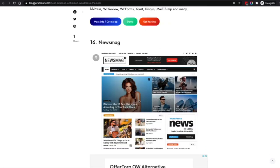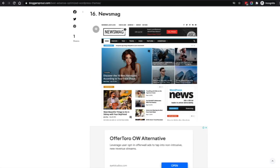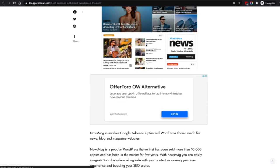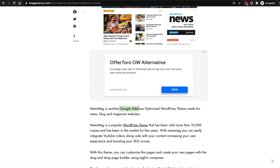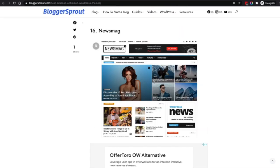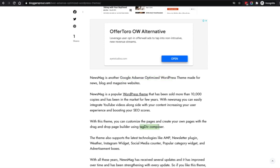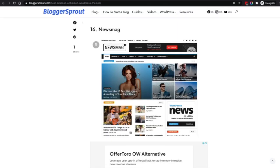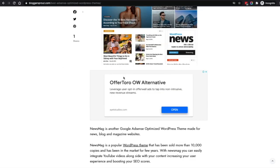Coming to the sixteenth is News Mag. If you like newspaper themes but don't want all the clutter, and want something clean and minimal — a blend between magazine and newspaper — then News Mag is the perfect fit, as the name already suggests. It's another Google AdSense optimized WordPress theme with 10,000 copies sold. The drag-and-drop builder is powered by TagDiv, one of the most powerful and oldest page builders, which you can use within the theme to create almost anything.